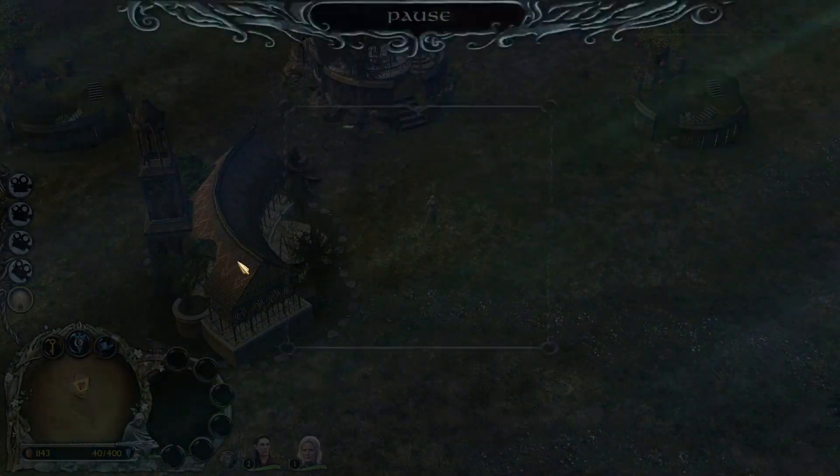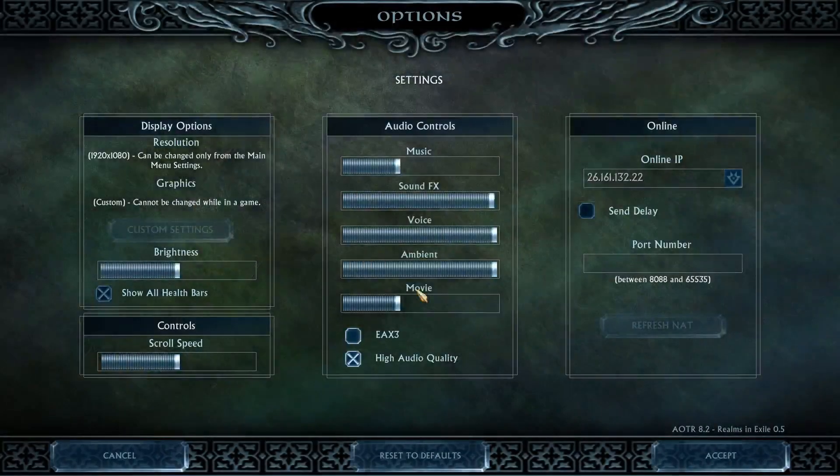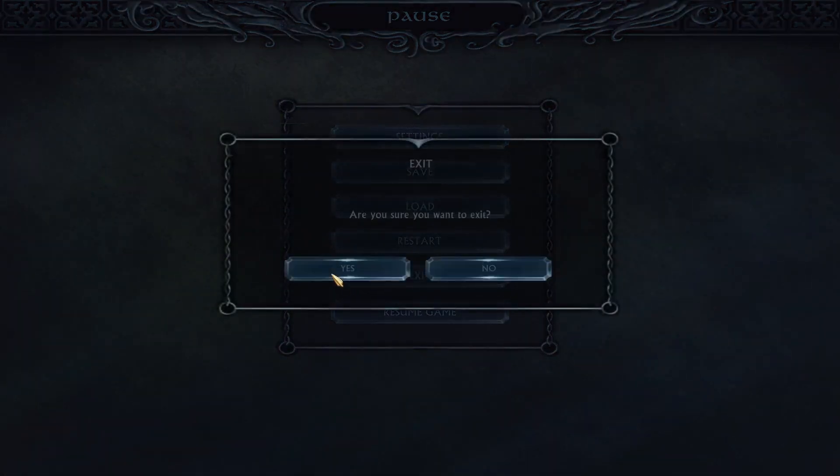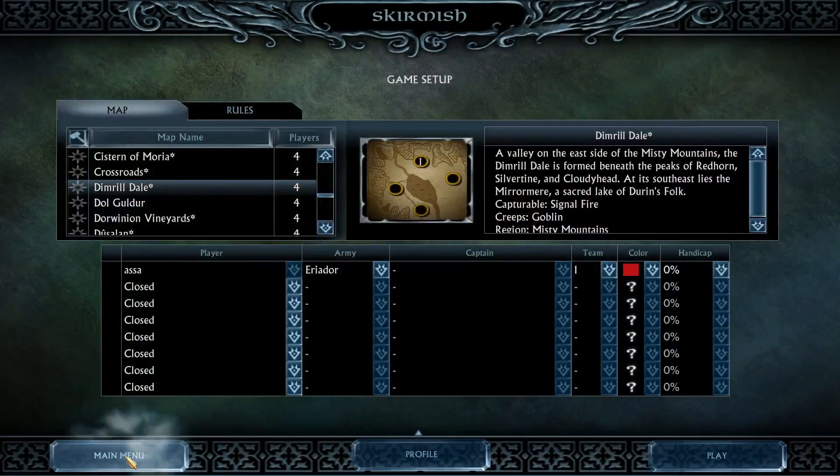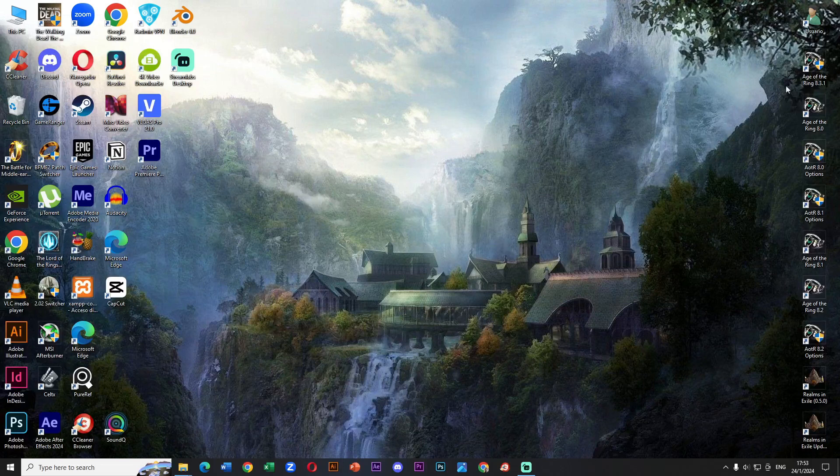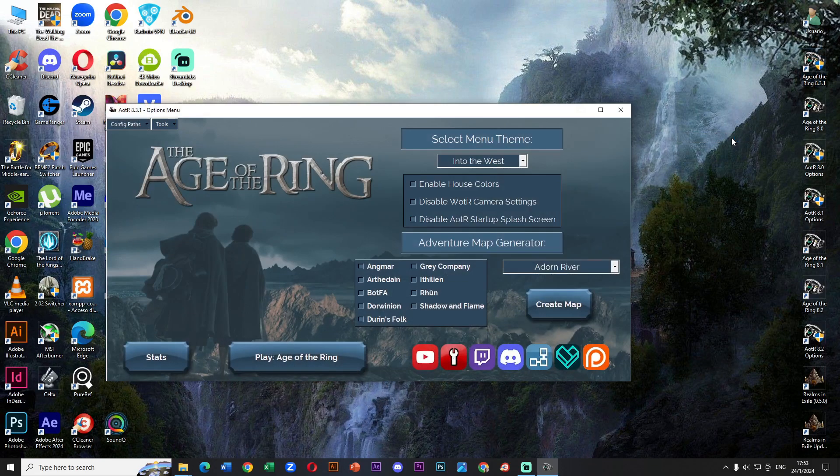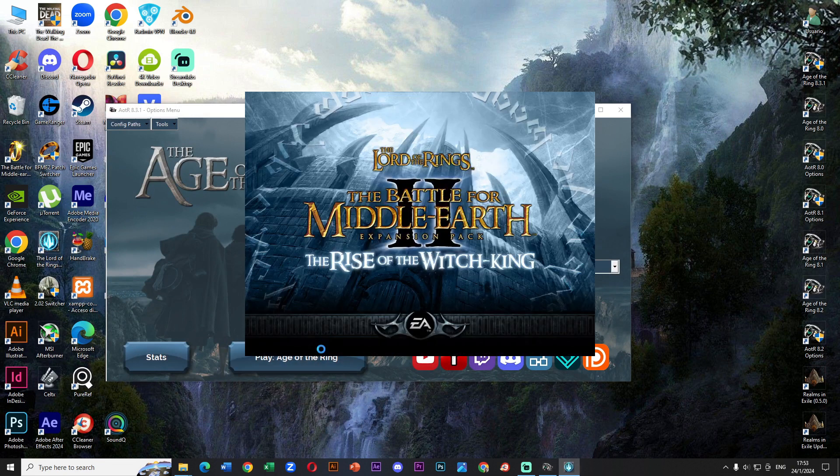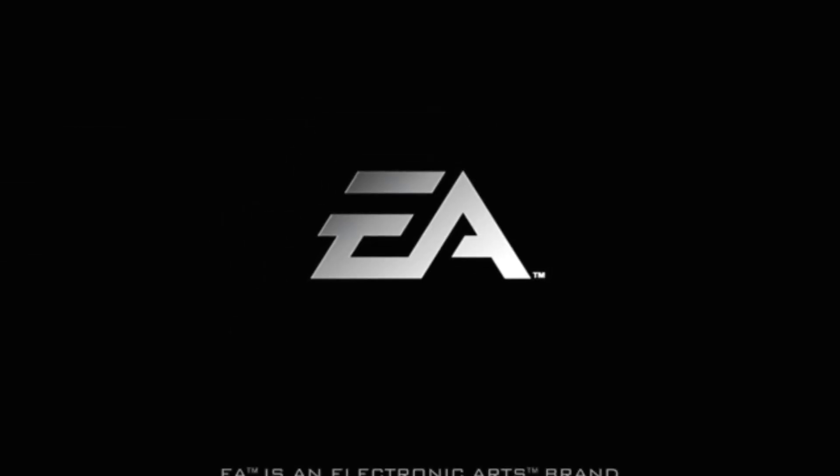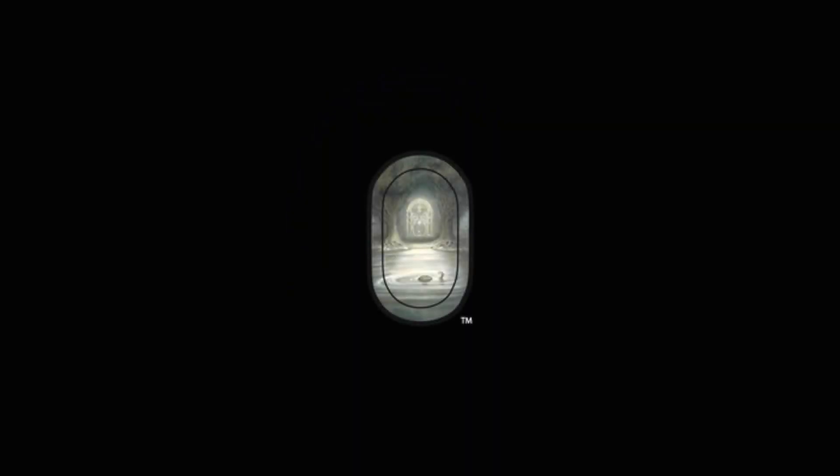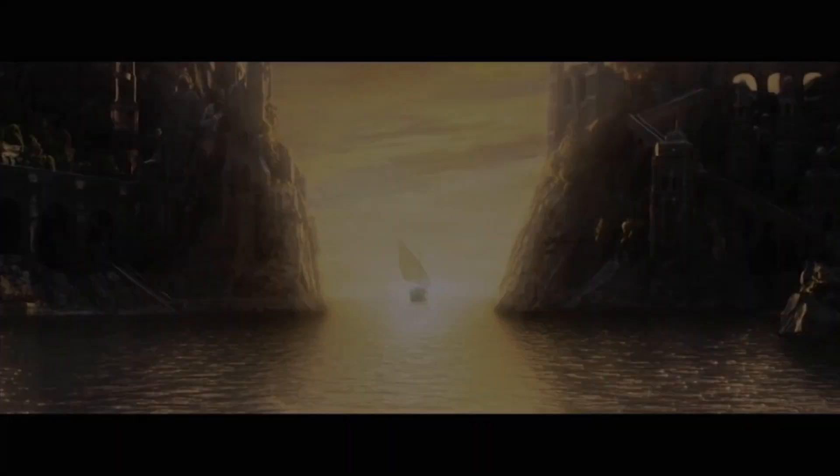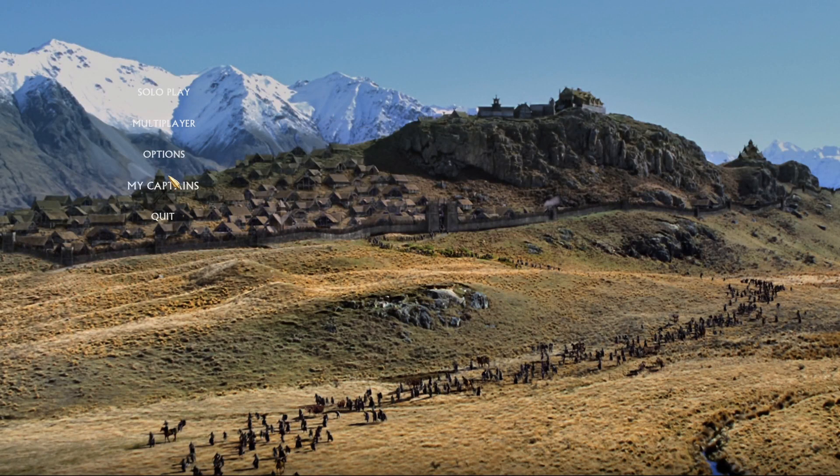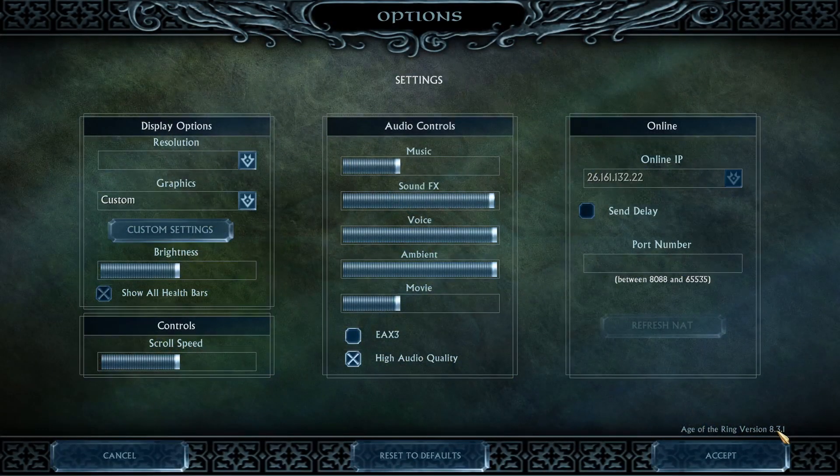Well, we tried it. It works. The units, the heroes and other things. I will leave the game. But before that, let's look at the configuration and we can see the version. As promised, now let's see if it works with the most recent Age of the Ring, which is version 8.3.1. Let's open it.